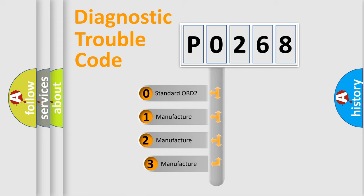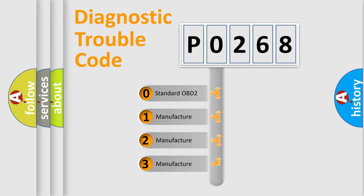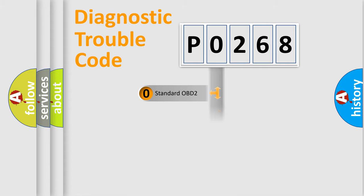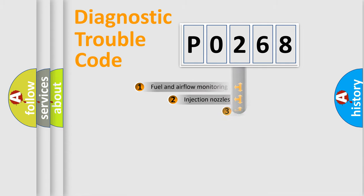If the second character is expressed as zero, it is a standardized error. In the case of numbers 1, 2, 3, it is a more prestigious expression of the car specific error.